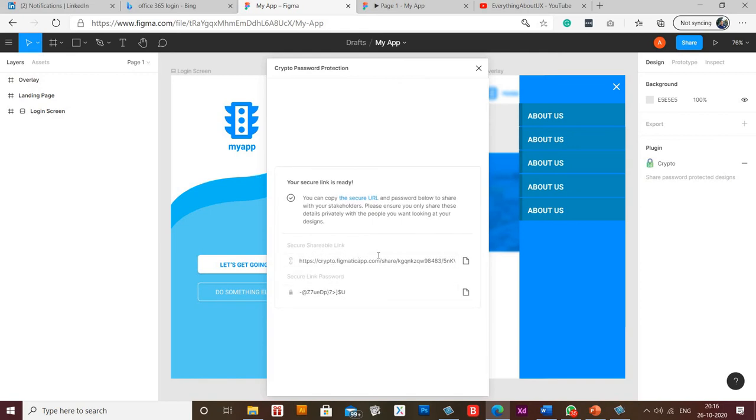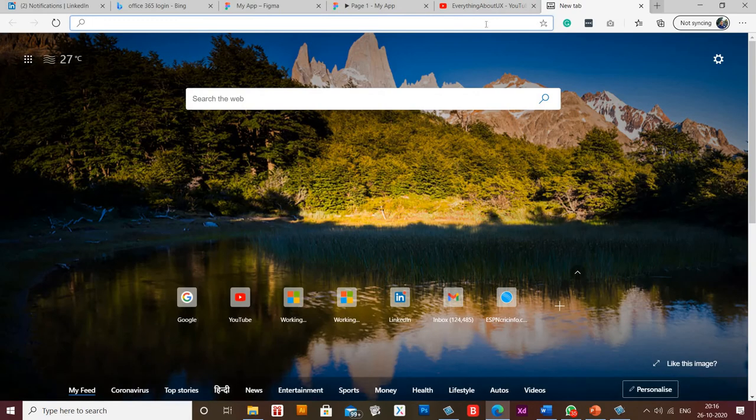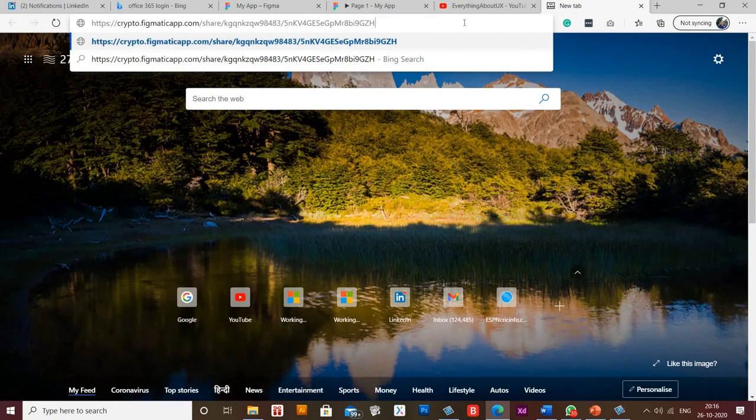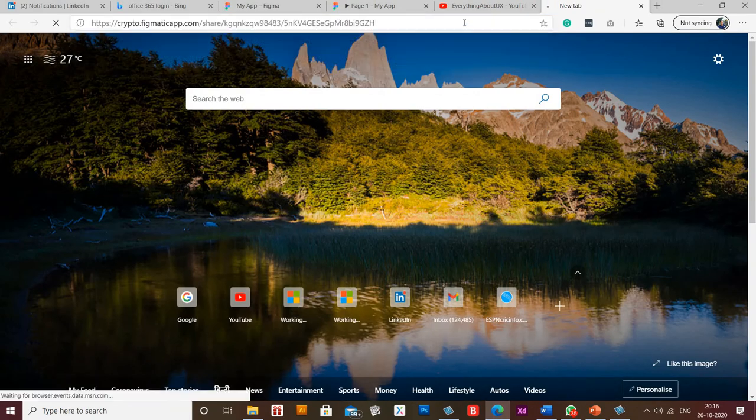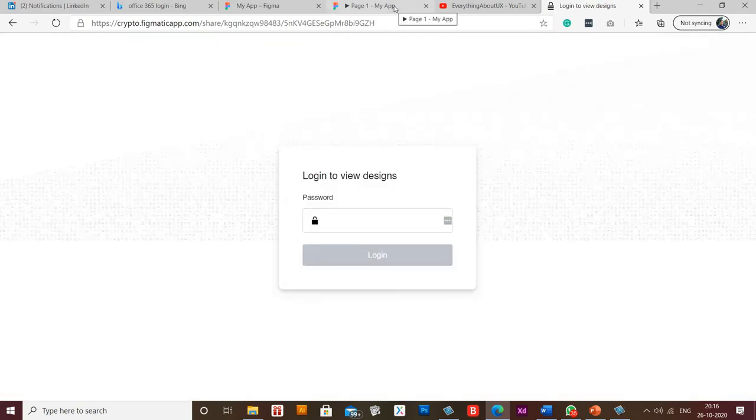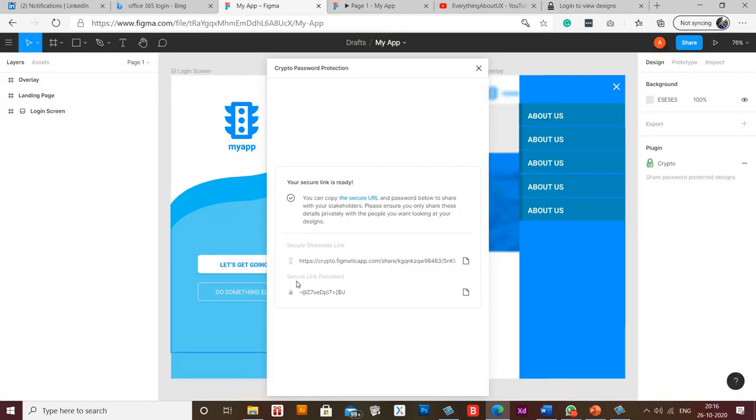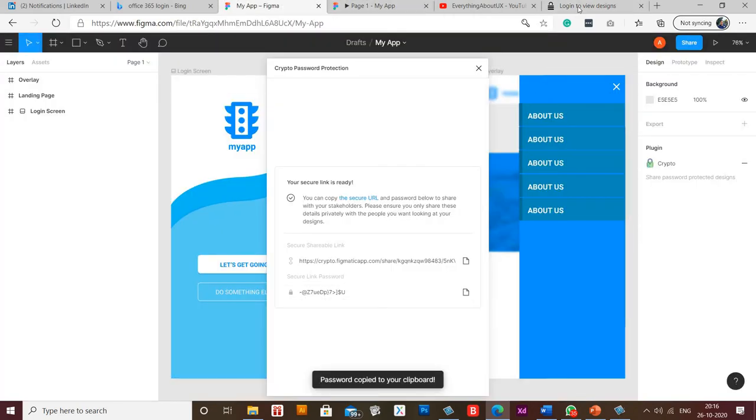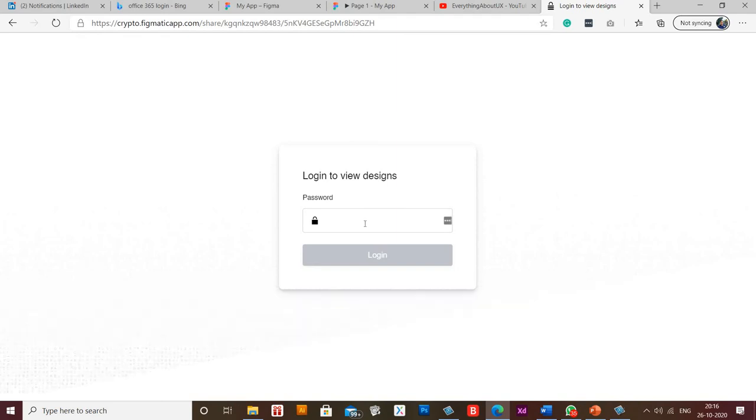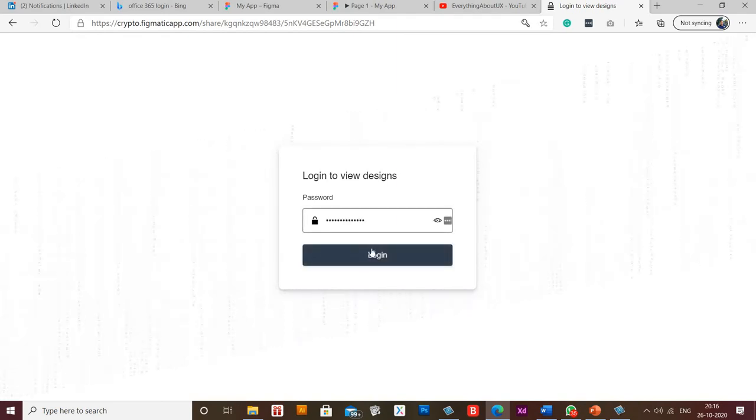So you can copy this link, you can open a tab. Now from here you can copy the password as well. Now I'll press ctrl plus V.